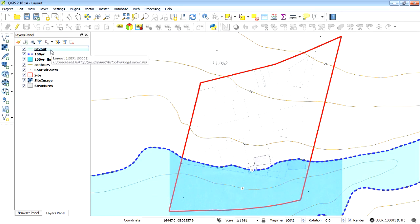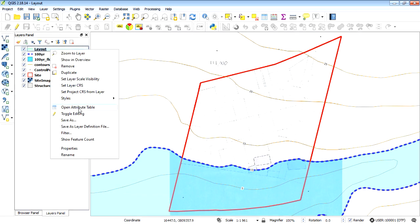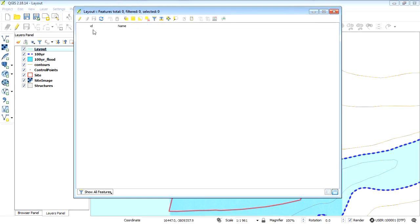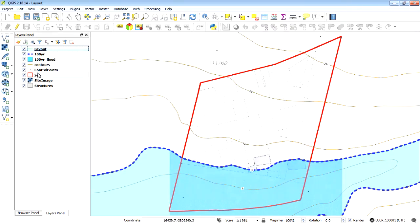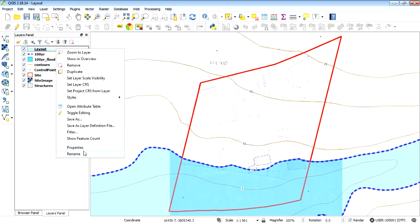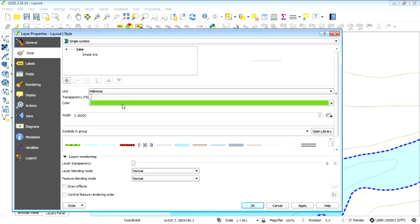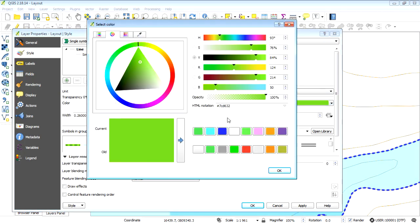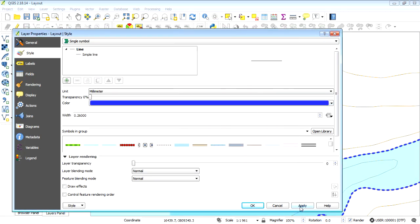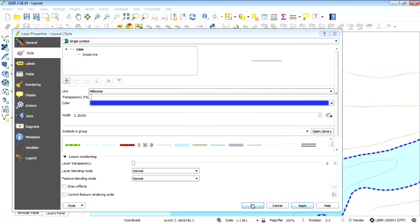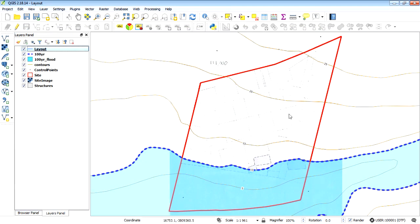If we have a look at the attribute table we'll see there's no records because nothing's been captured — brand new layer. I just want to change the default color, which is green, to a light blue, and that will make it pop up a bit better.